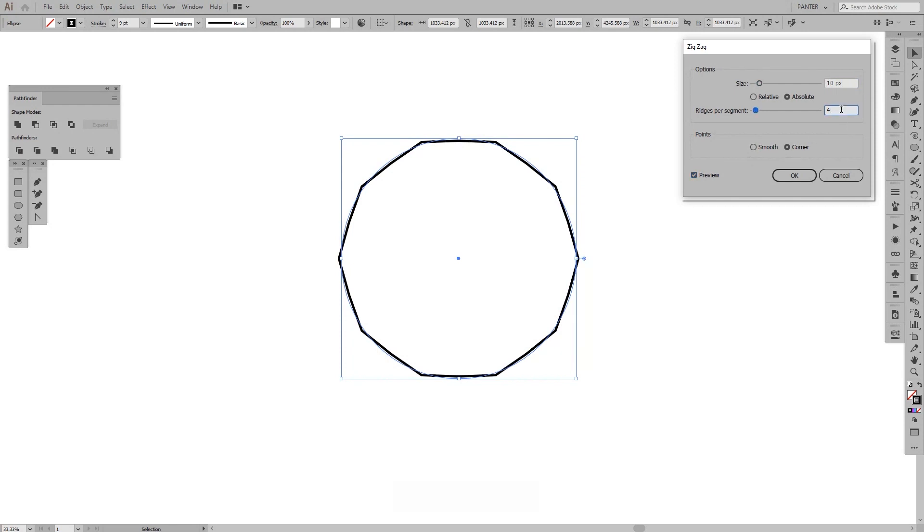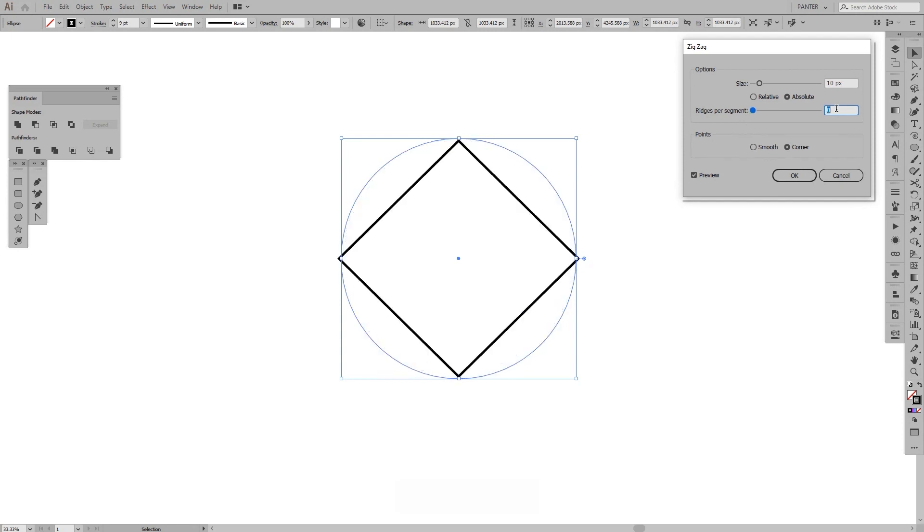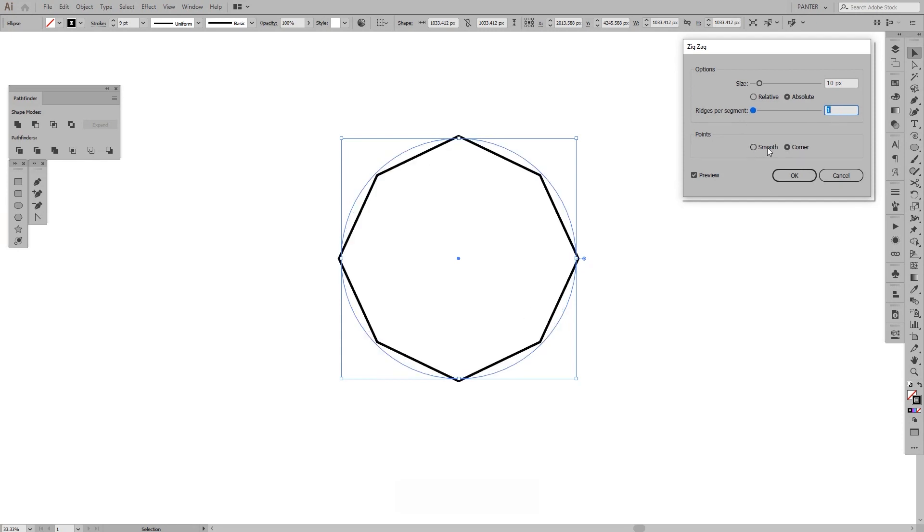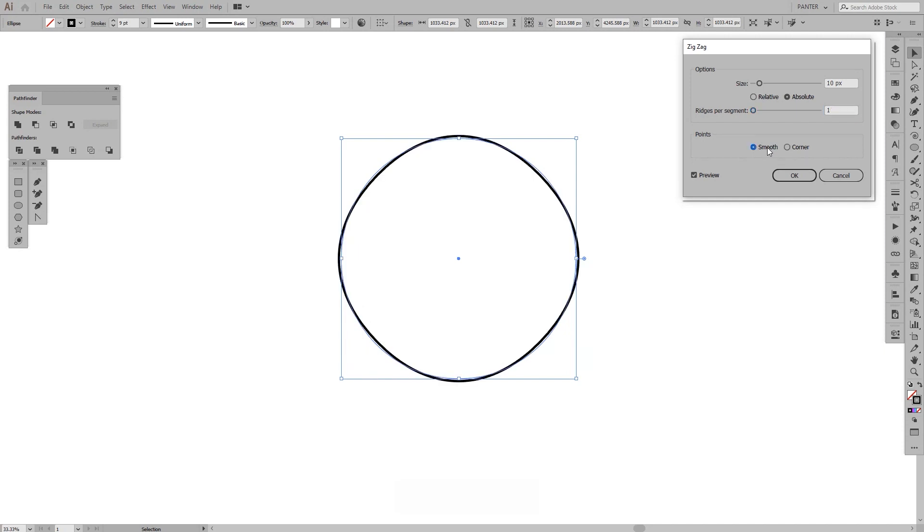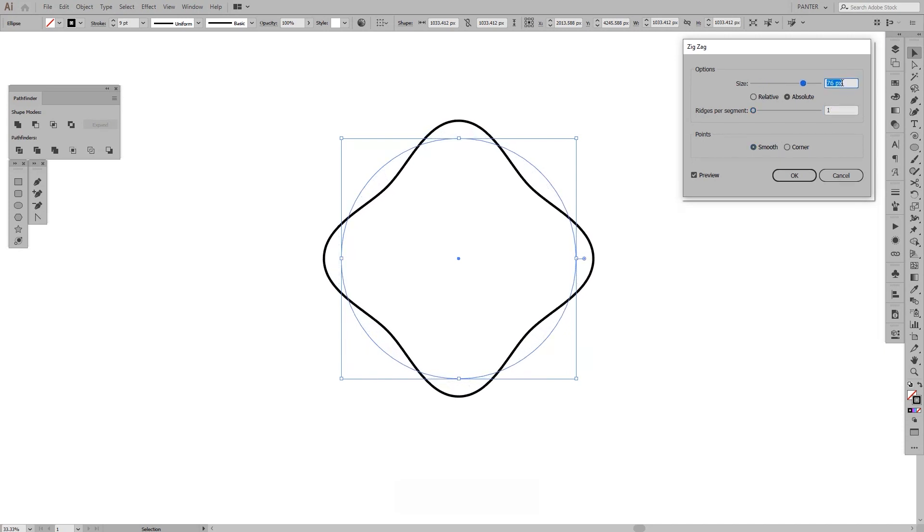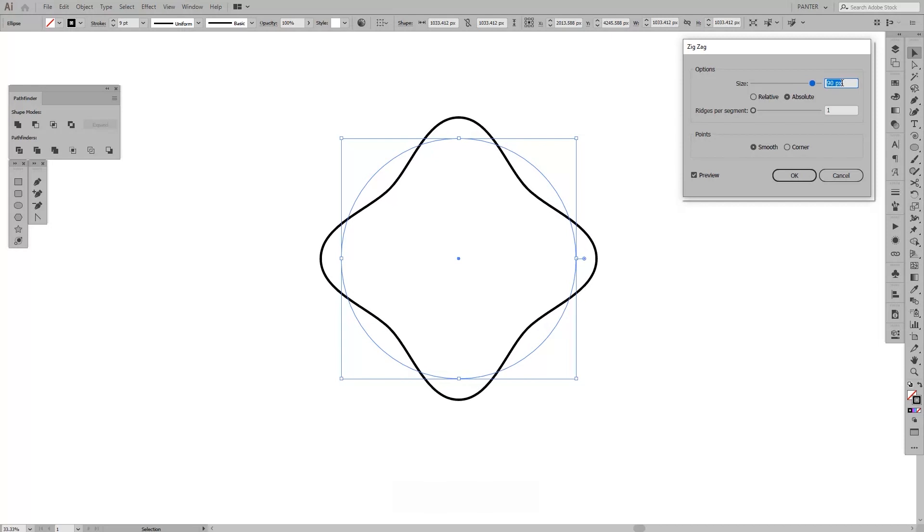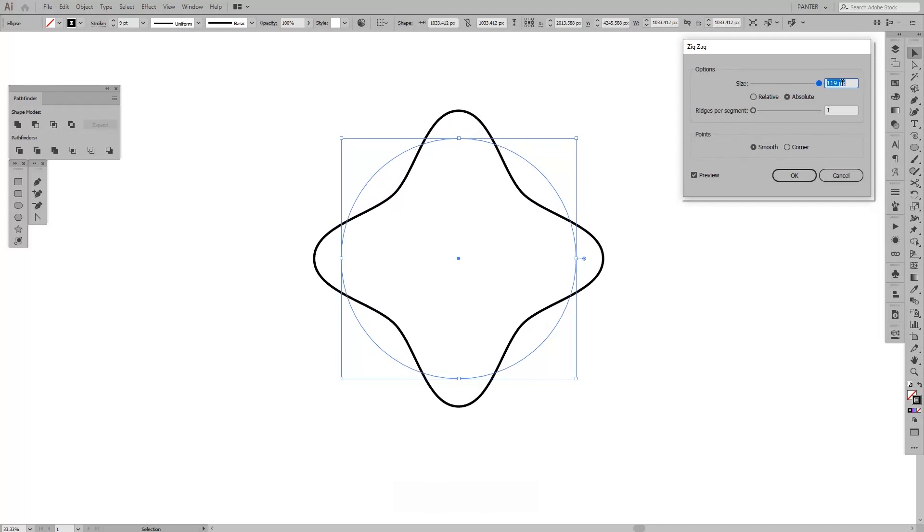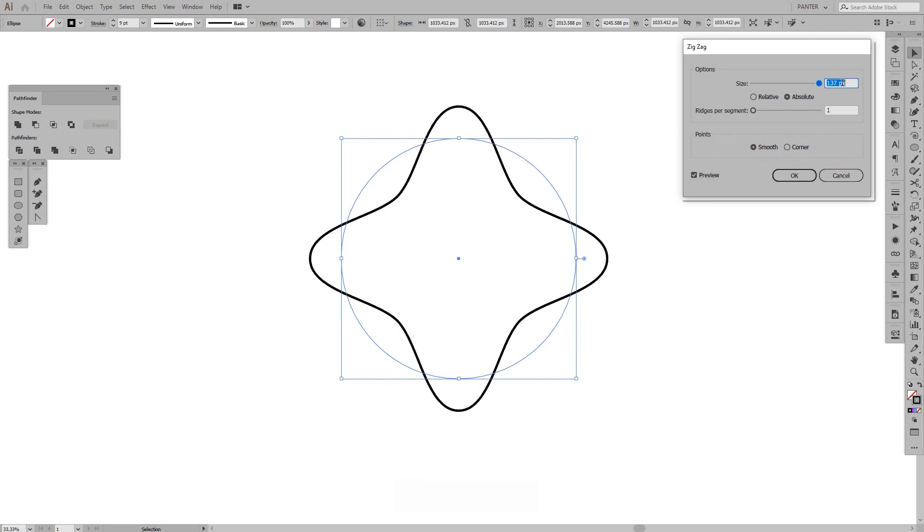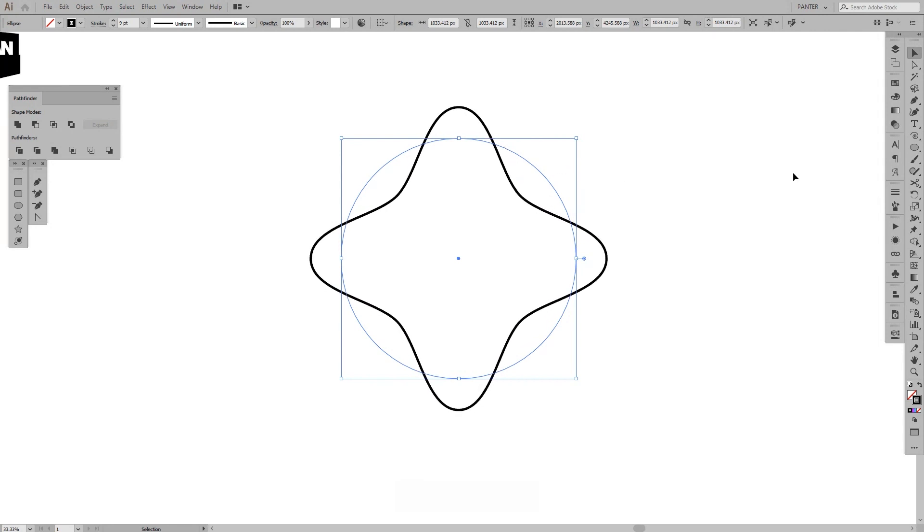I can decrease the ridges per segment to one. I gotta go to one and click smooth. The size is gonna be around this. So make it bend a little. I'm gonna click OK.